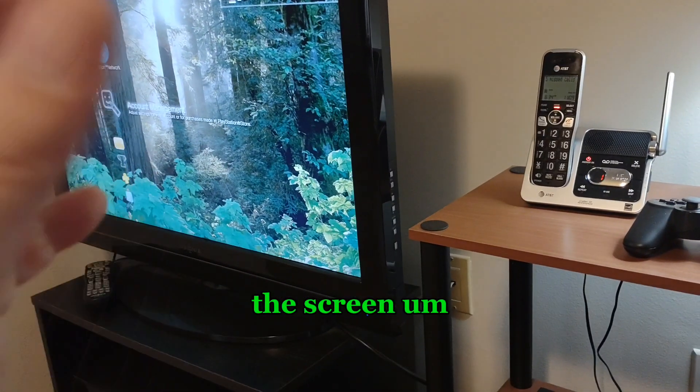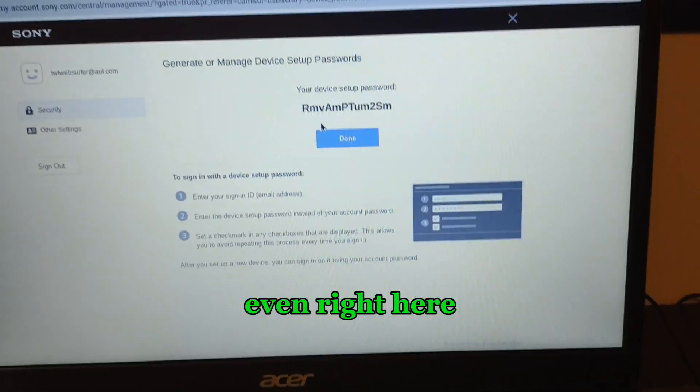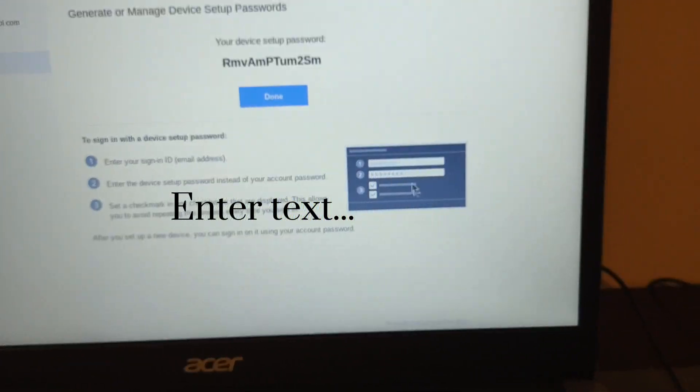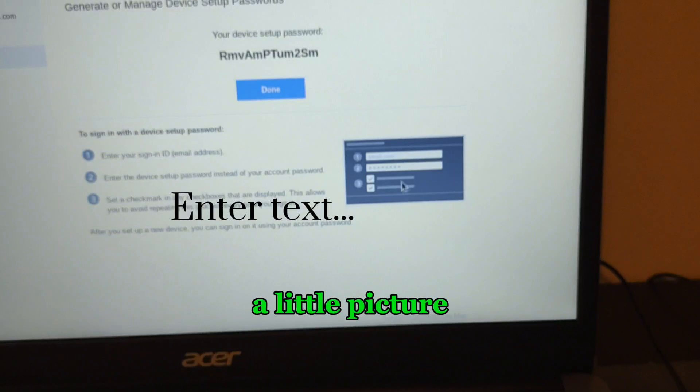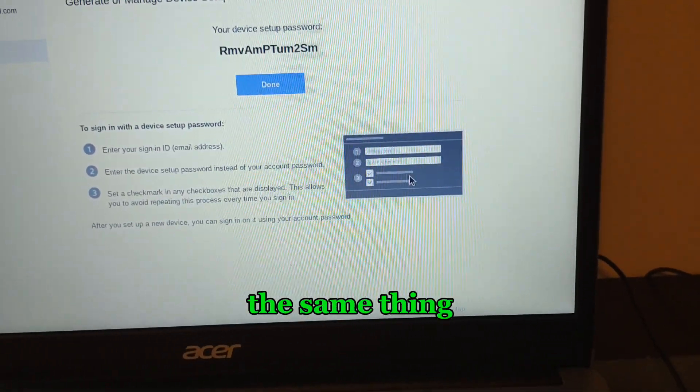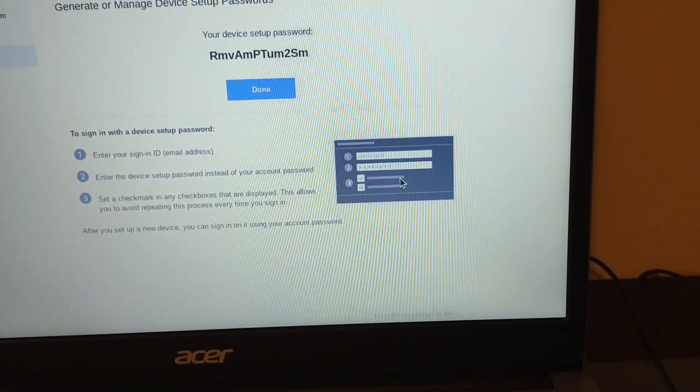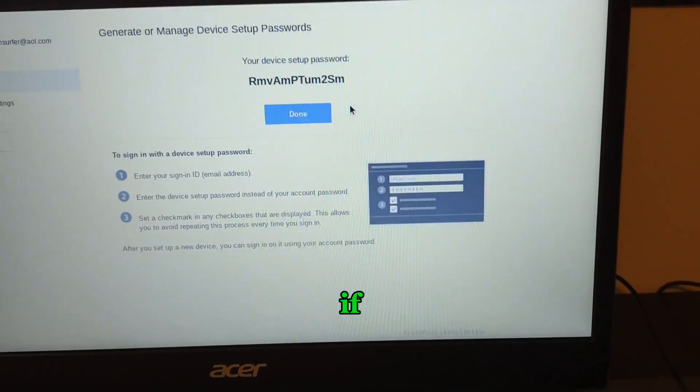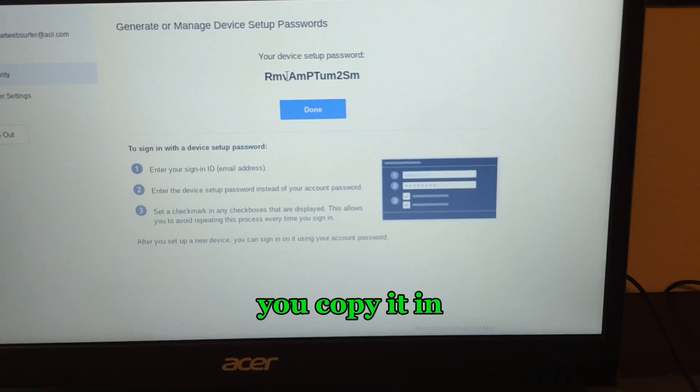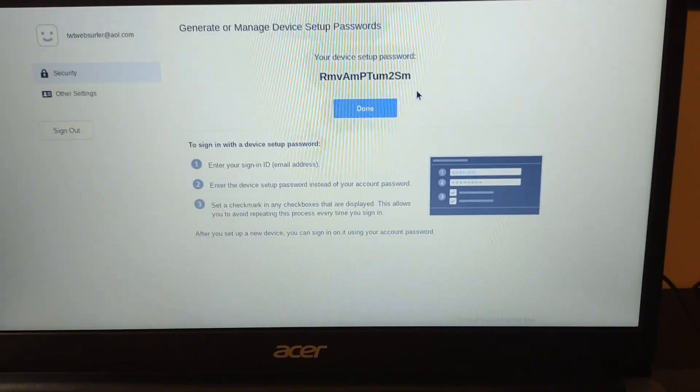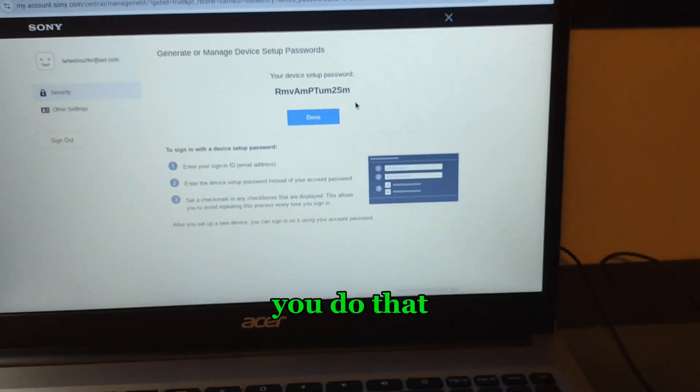Like I threw up on the screen. Even right here is a small pictogram to show you how to do the same thing I just explained. So if you copy it in just right, you do that.